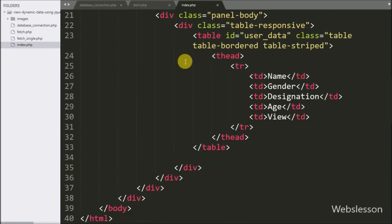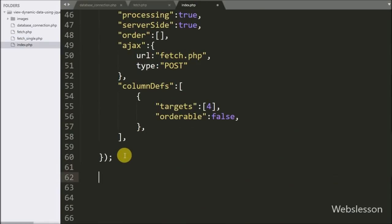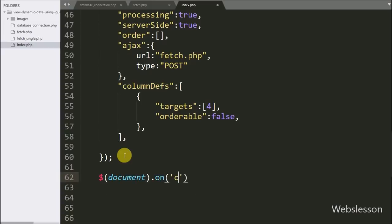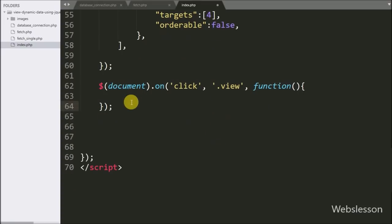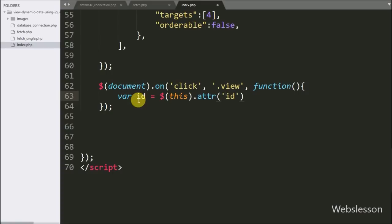Now we go to index.php and here we have written the dollar document selector with the on method. Under this we have written a click event with the view button class 'view'. When we click on the view button, this block of code will execute. We have written an id variable equal to $(this).attr('id'), which will fetch the value from the id attribute and store it in the id variable.